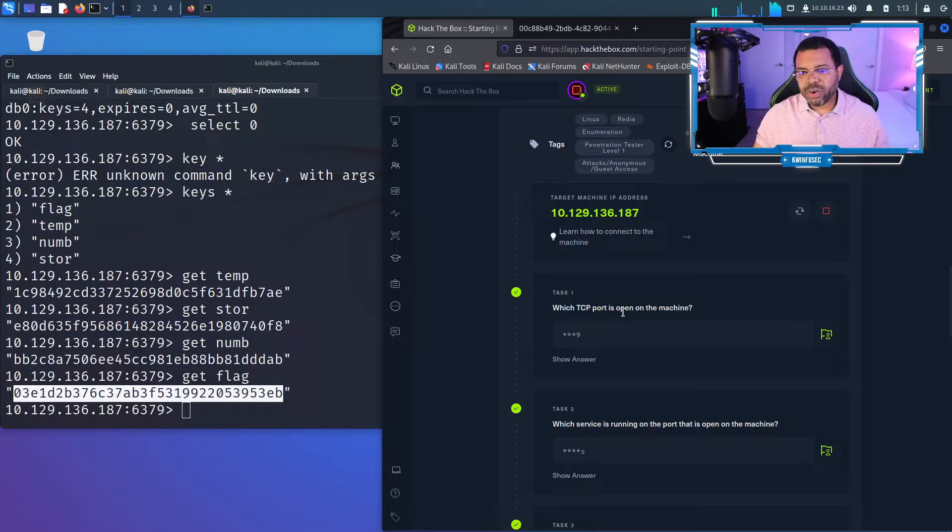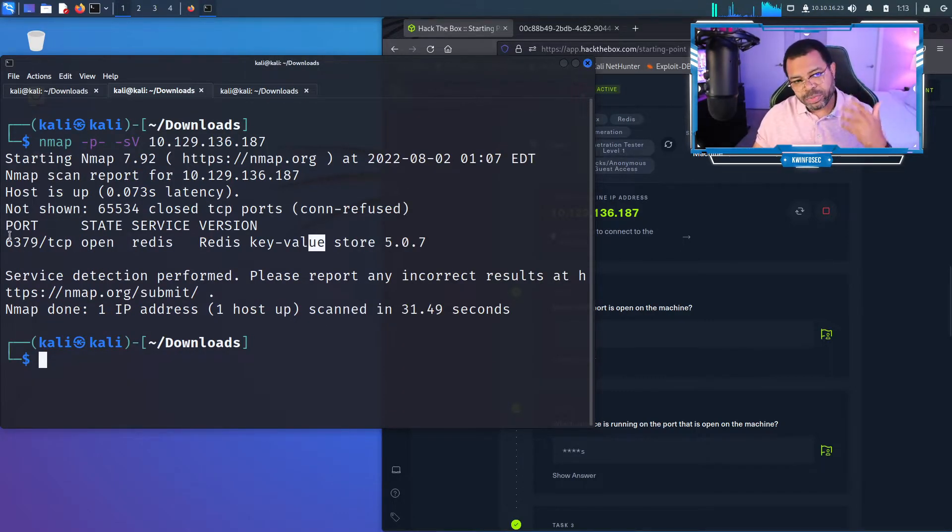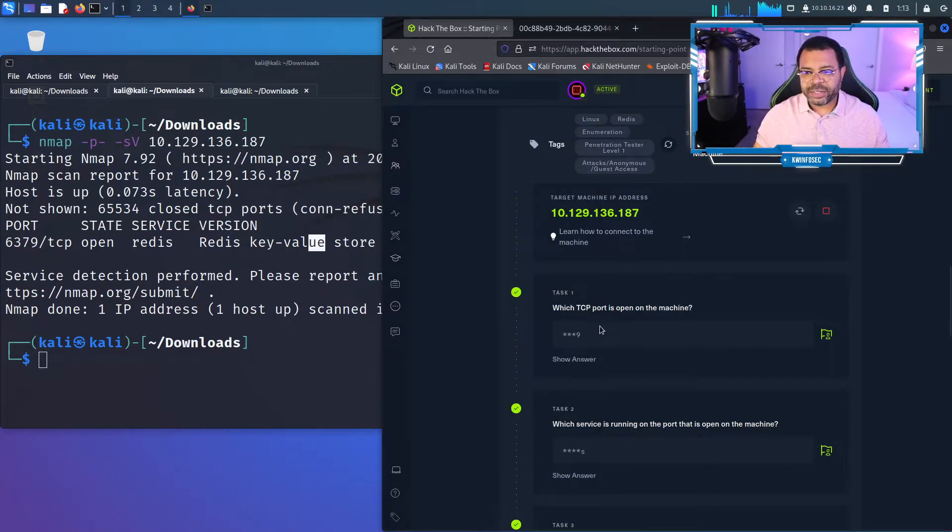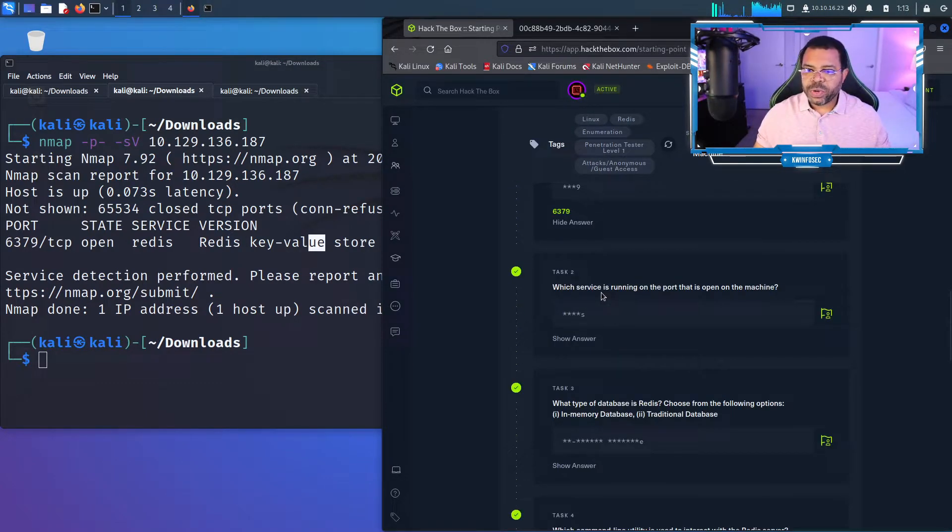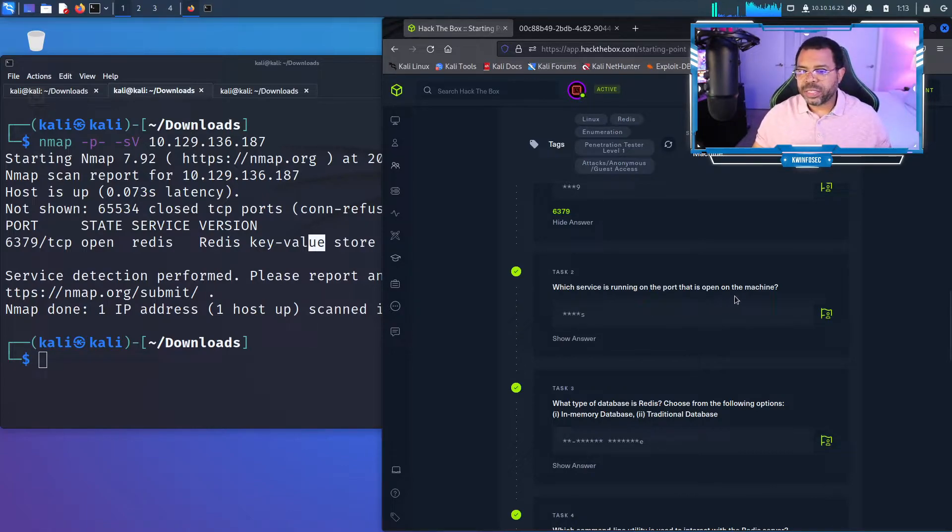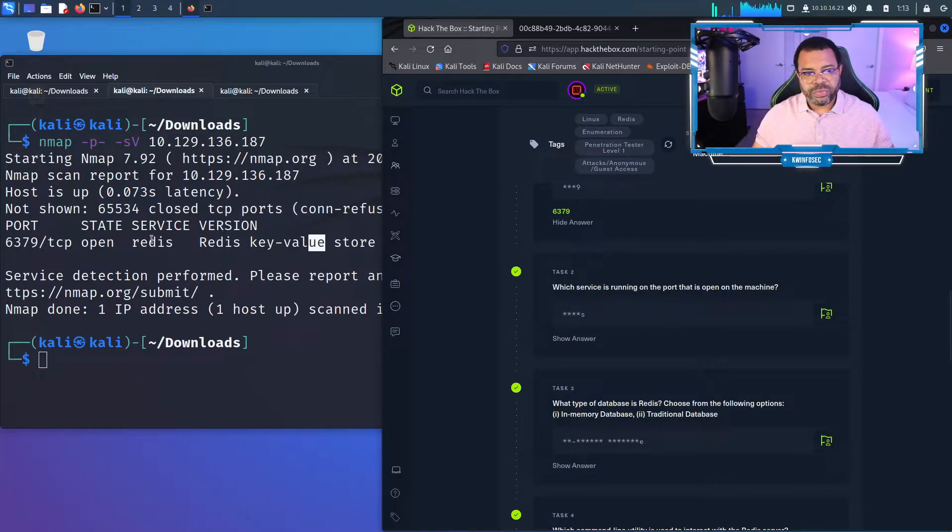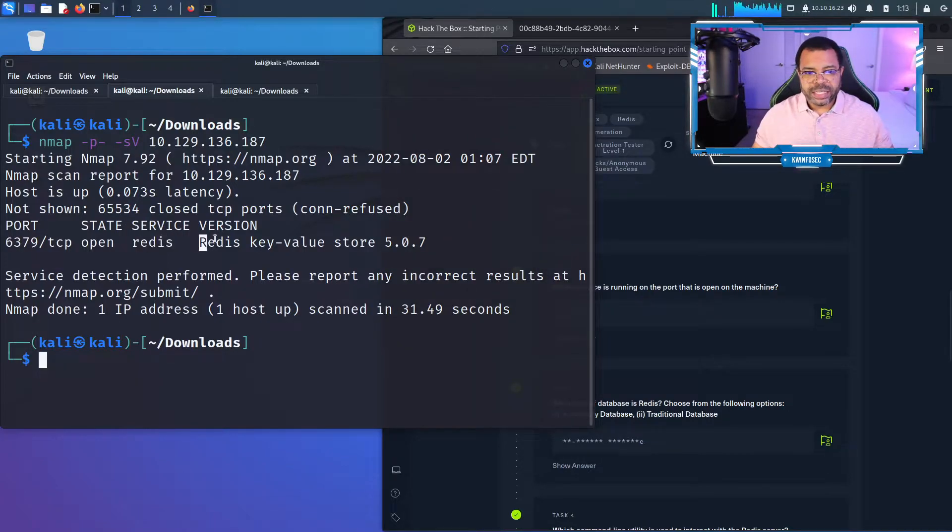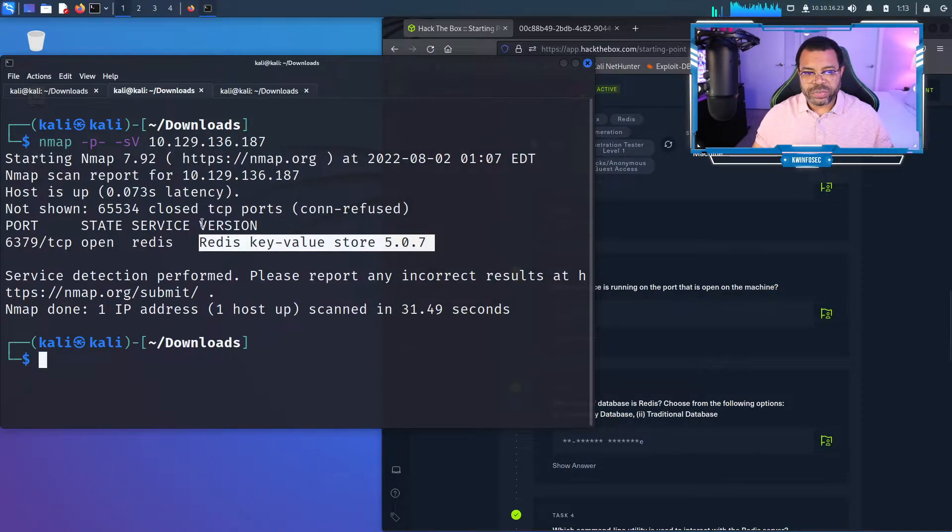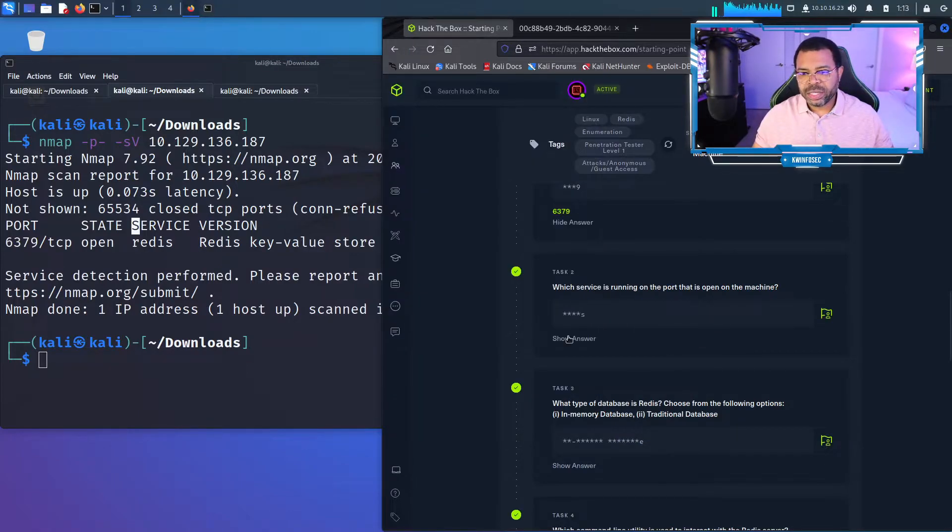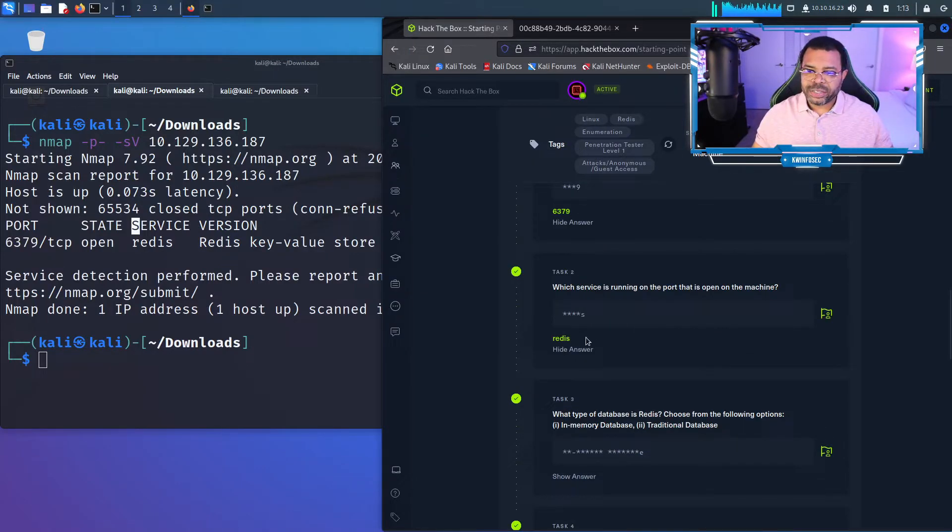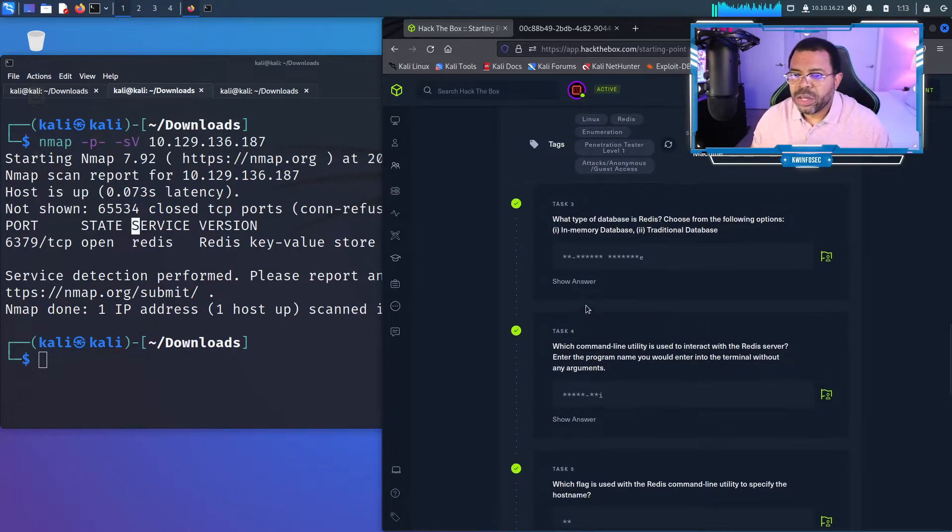Which TCP port is open on the machine? This is where we drive this home. 6379, that's our answer. Which service is running on the port that is open on the machine? The service is Redis right here. See service Redis - that gives you a description and the version right there. The service is Redis. That's correct.